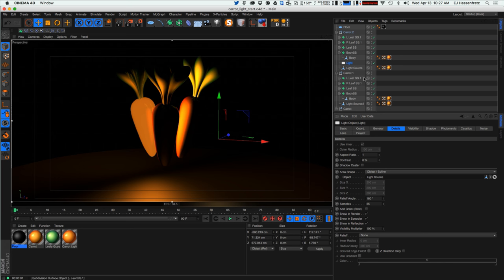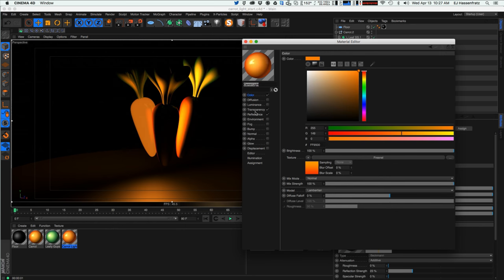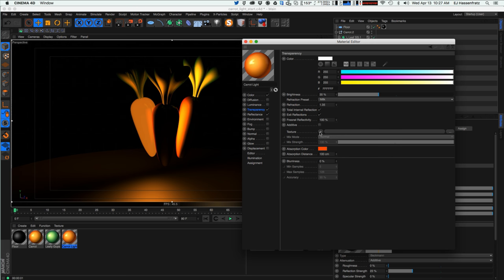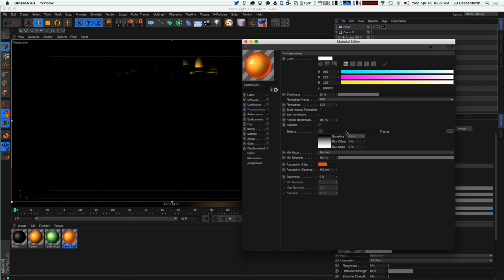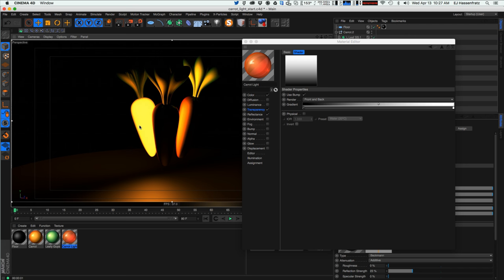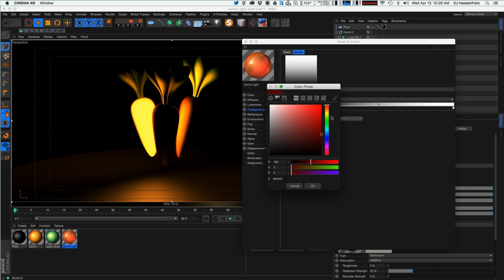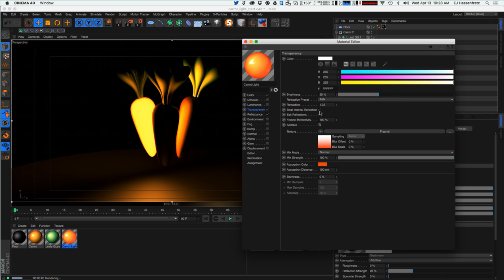Let's keep playing around with the carrot light transparency. Let's add a Fresnel shader — actually let's use a gradient set to Fresnel. This will add a little more edge to our light. I want to invert it so the darker part is on the outside, giving a glow effect. I'll change the color from black to a very hot orangish color so we have this hot orange edge. Maybe that's a little too hot.